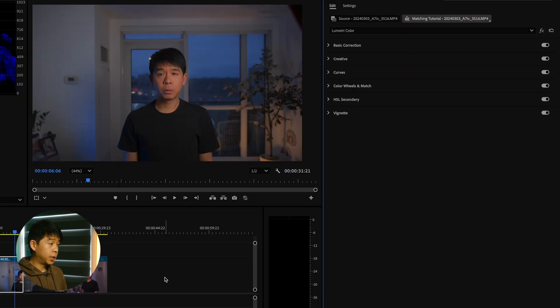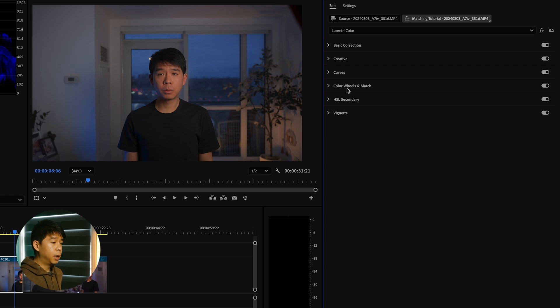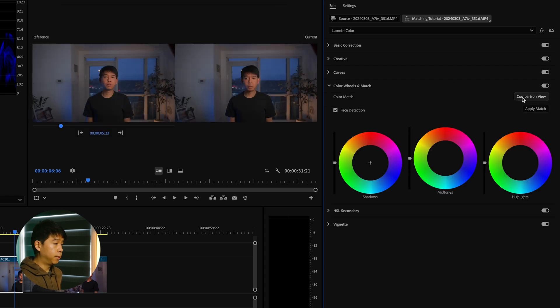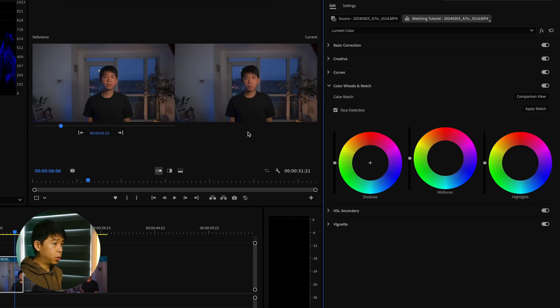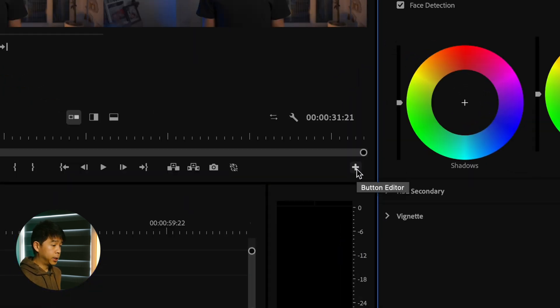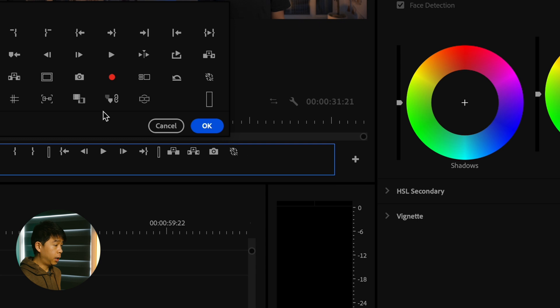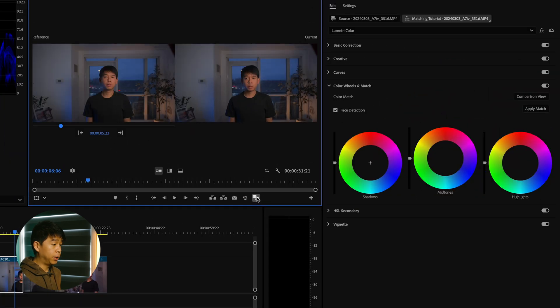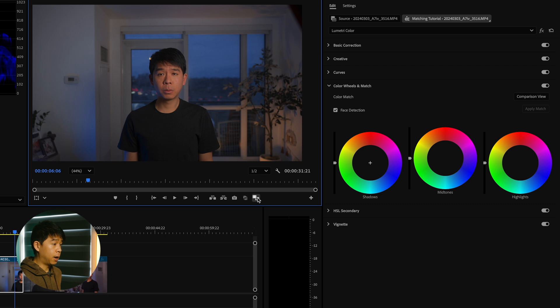Another trick for you when you're matching footage is you can go to Color Wheels and Match and click on Comparison View. This is going to open another screen right here for you to compare your clips. You can also access that via this plus sign right here, Comparison View. You can drag it down here and now you'll have easy access to that.